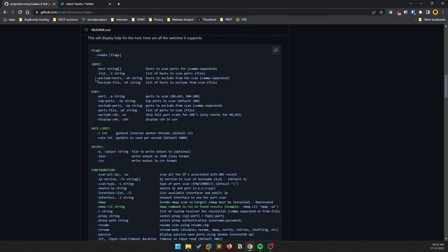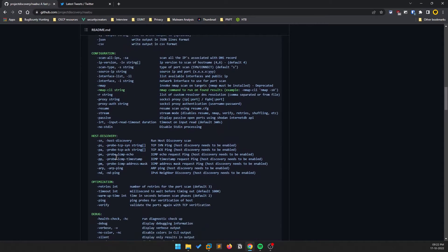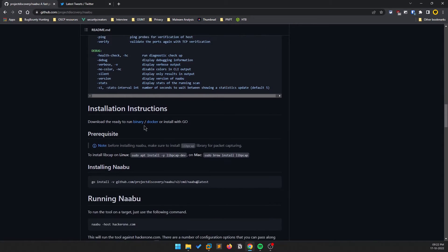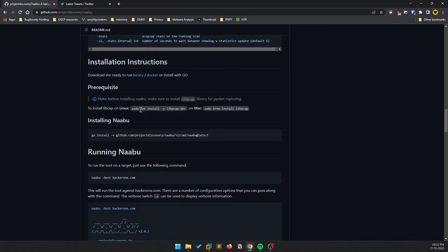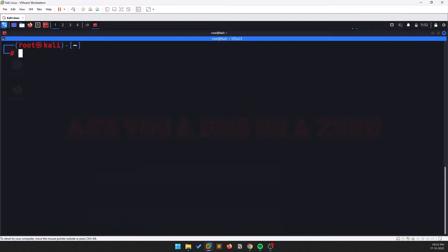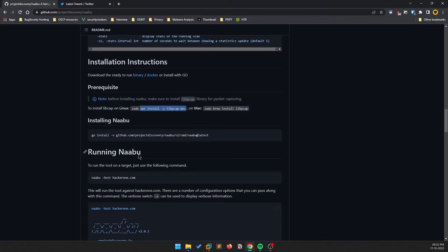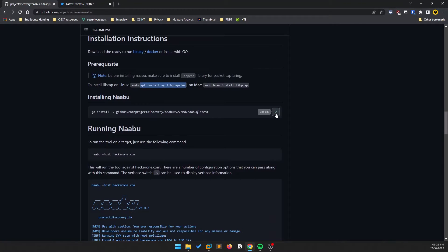You can see a lot of options here — passive scan, active scan, and more. I'll walk you through some good options to try. Installation is pretty simple, but before that, make sure you install libpcap for packet capturing. Just copy and paste that command into your Linux terminal. I'm already root here, so if you're not root, add sudo and it will work for you.